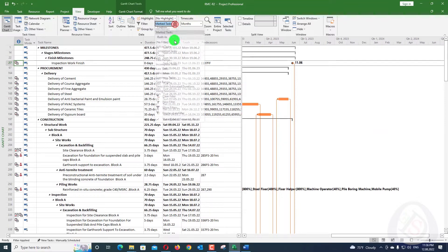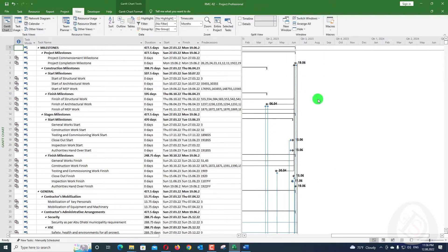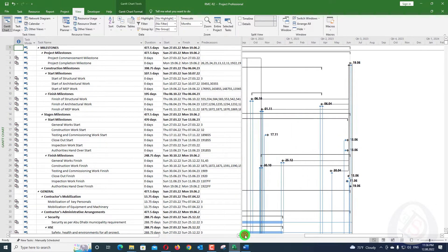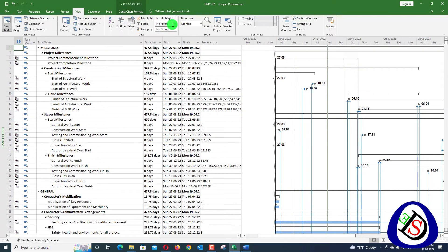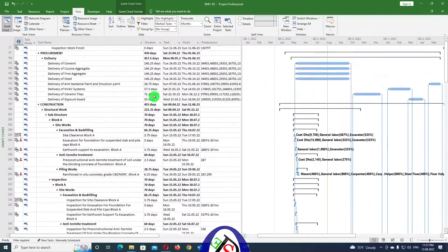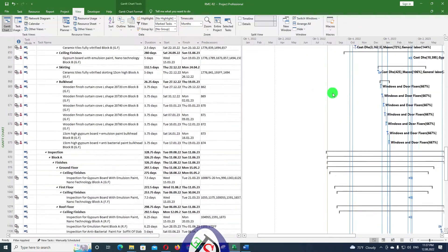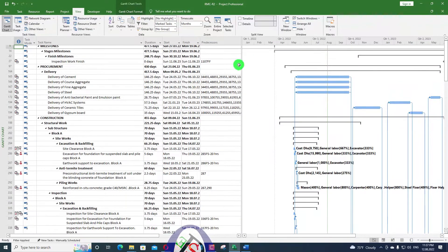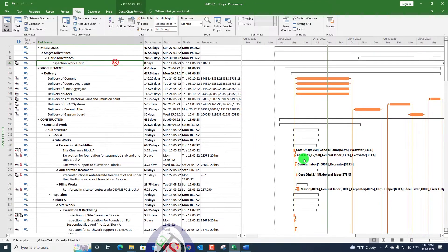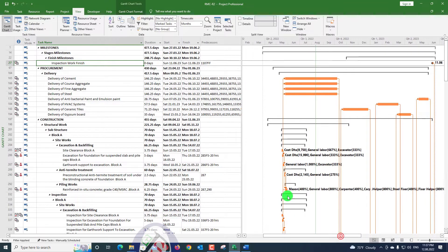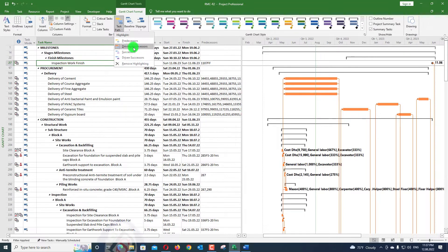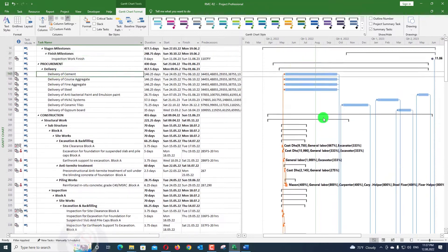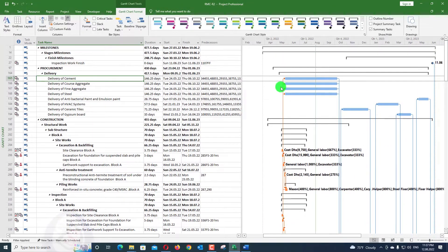To remove the filter, go to View and press 'No Filter.' All activities will then be shown again. You can re-apply the 'Marked Tasks' filter to show only driving predecessor activities. Note that when you select a different activity, only that activity's driving predecessors will be highlighted — no others will be shown. Only the driving predecessors of whichever activity you select will be highlighted.